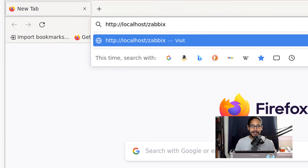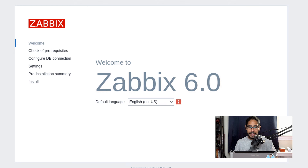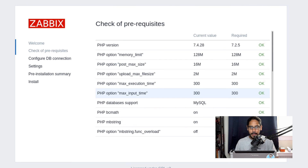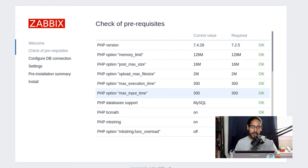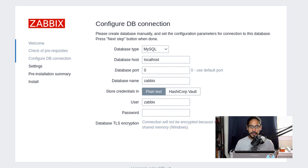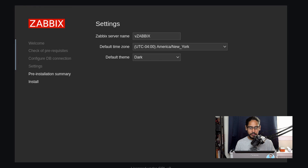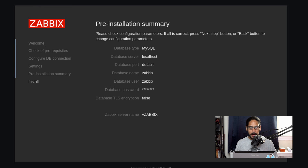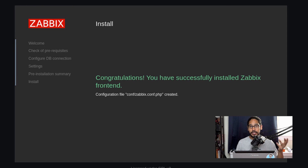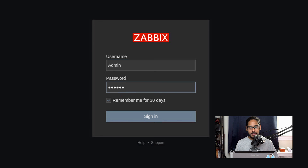In Firefox, type localhost/zabbix and hit Enter. You'll get the Zabbix 6.0 welcome screen — click Next Step. Verify that all prerequisite checks show OK and are green, then click Next Step. Configure the DB connection by entering the password and clicking Next. If successful, you'll reach Settings — provide a server name, time zone, and theme. Click Next, review the pre-installation summary, click Next, and then Finish. Congratulations, Zabbix front end is successfully installed.